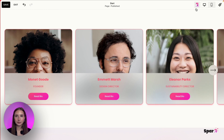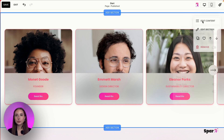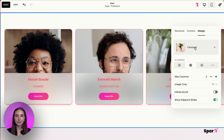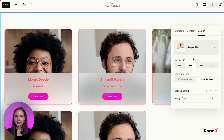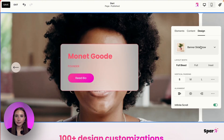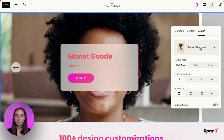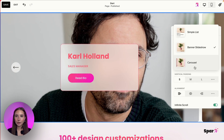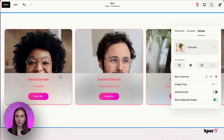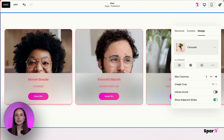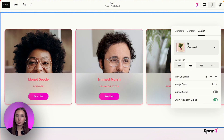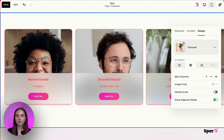I also wanted to show you that you can change the display format. This is a carousel, but you could make it a simple list, a banner slideshow, or keep it as a carousel. The design you applied with Spark Plugin will stay no matter what display format you switch to.